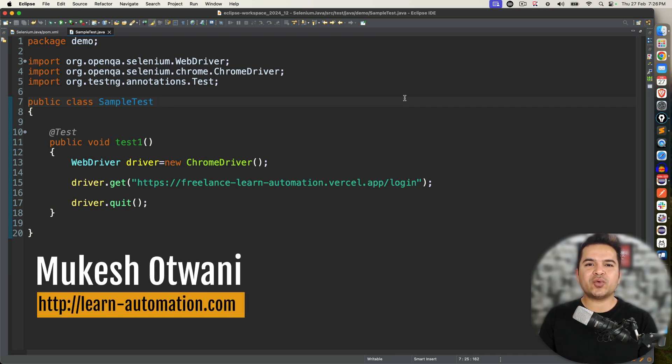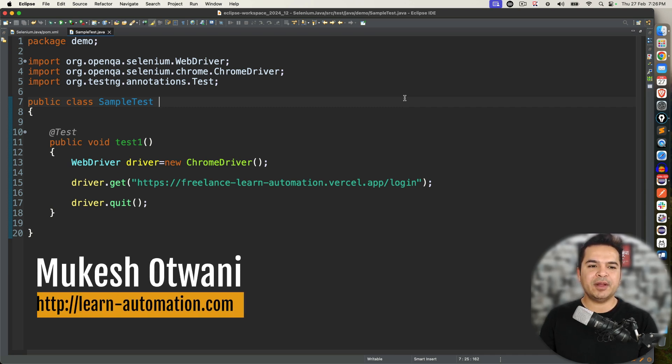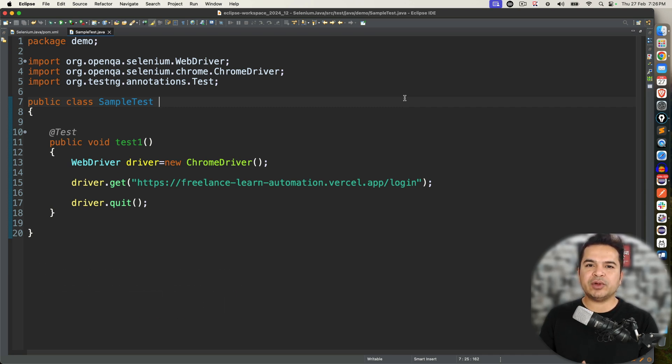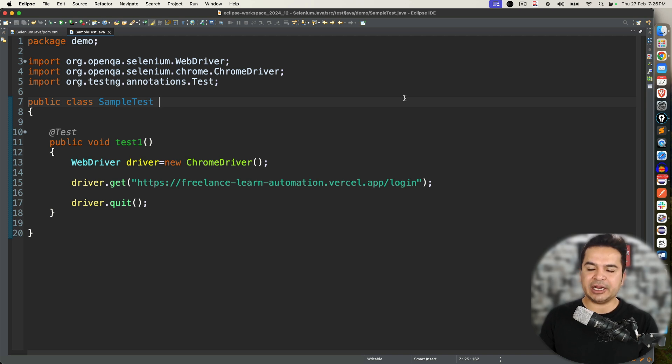Hey everyone, this is Mukesh for 20 once again from learn-dimension.com. Today in this video, we'll talk about how to install TestNG plugin in Eclipse.